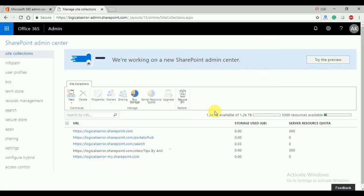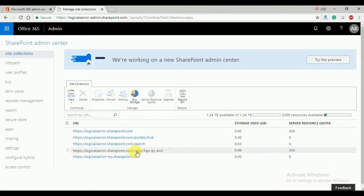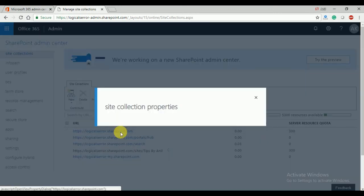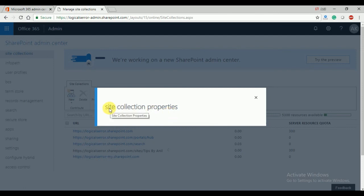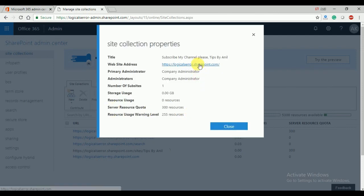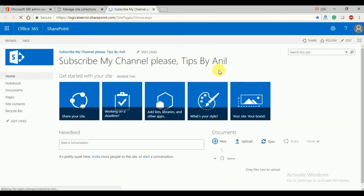I will explain the difference between all these sections — collaboration, enterprise, publishing, and custom — in the next video. For now, you can see the site collection has been created. Once created, click on it and you can see all the site collection properties. Click on the URL and it will redirect you to the site.